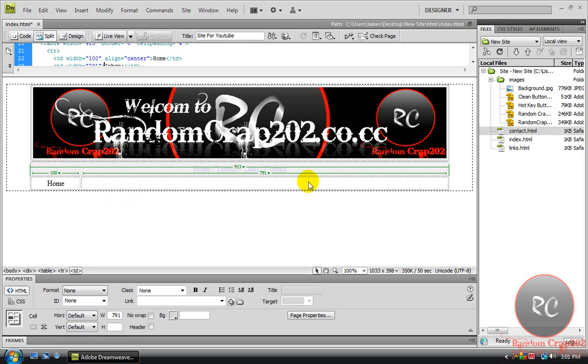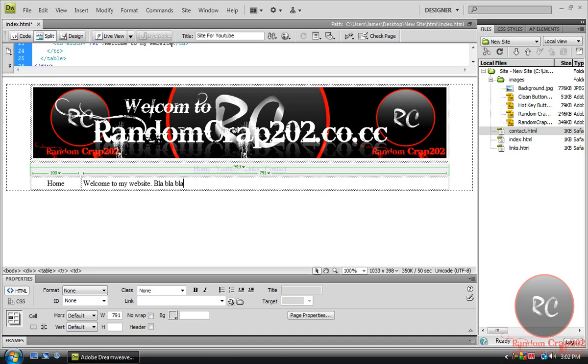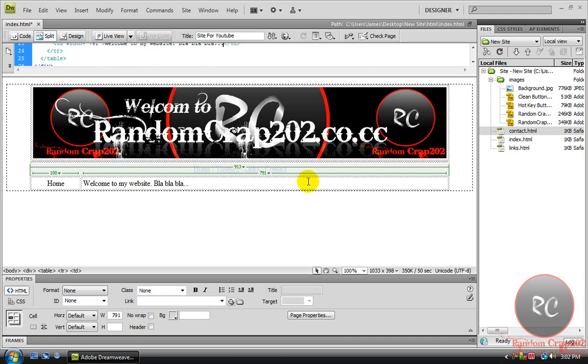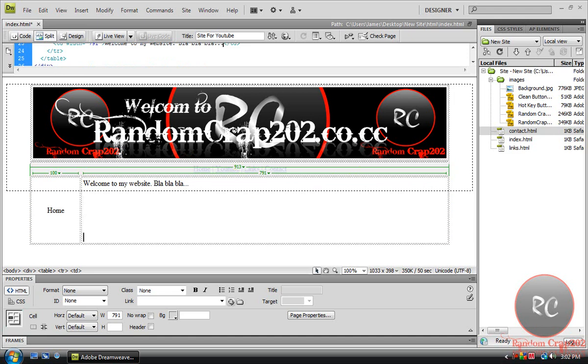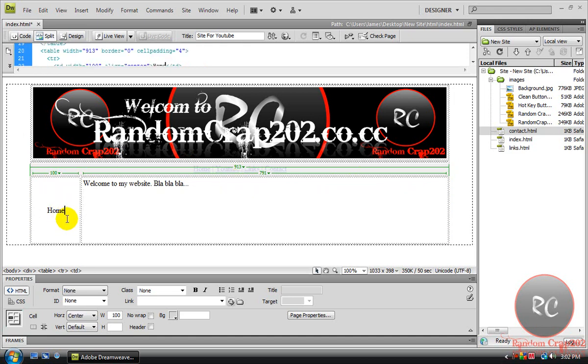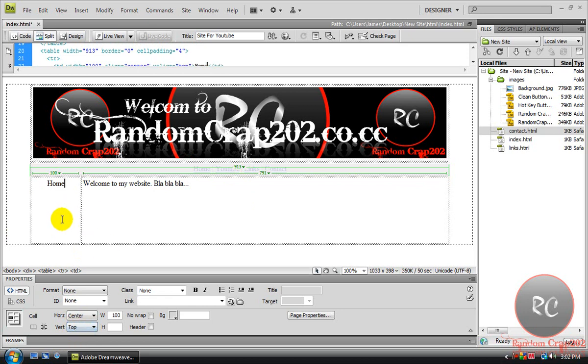Here you're gonna type in the stuff you want to put for your home page. To put a YouTube video in, it's another thing I should show you. Hit enter a couple times, come back over to this box first and set the vertical to top.